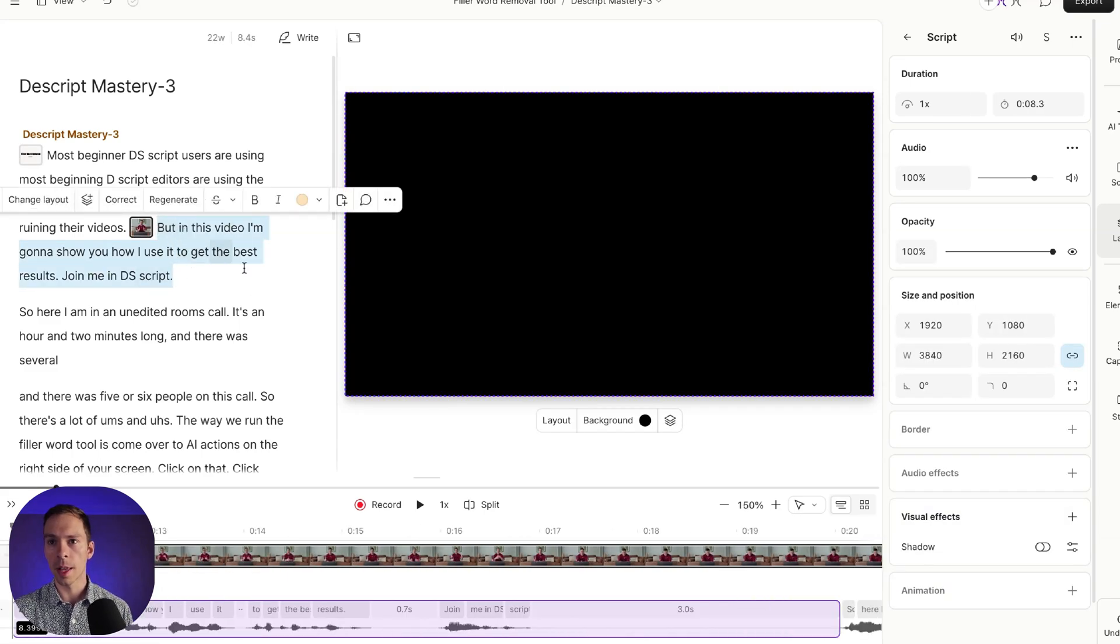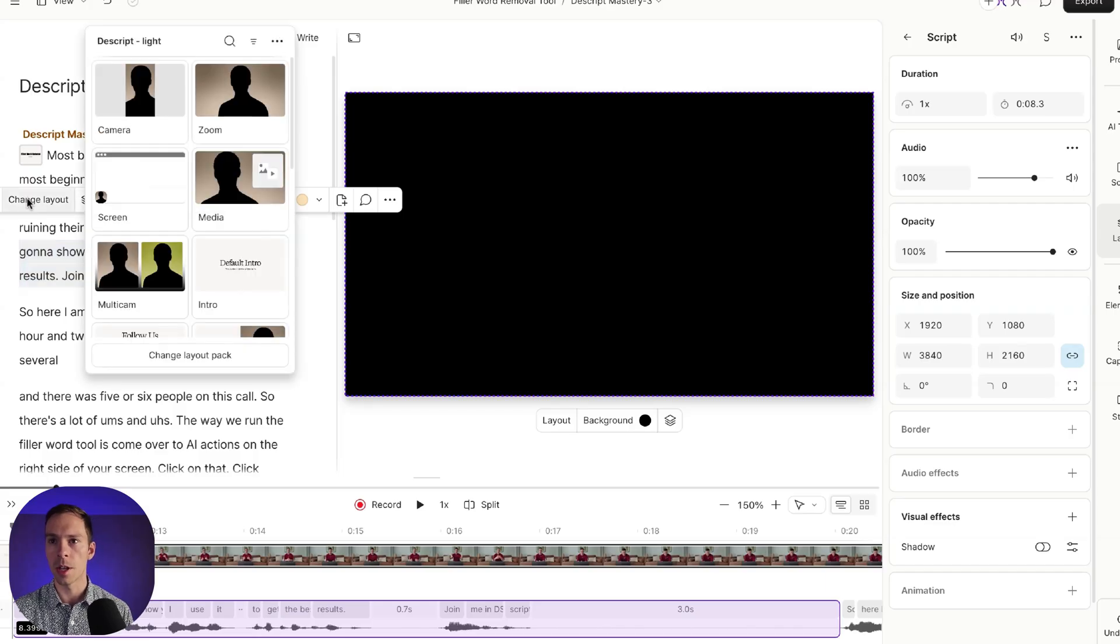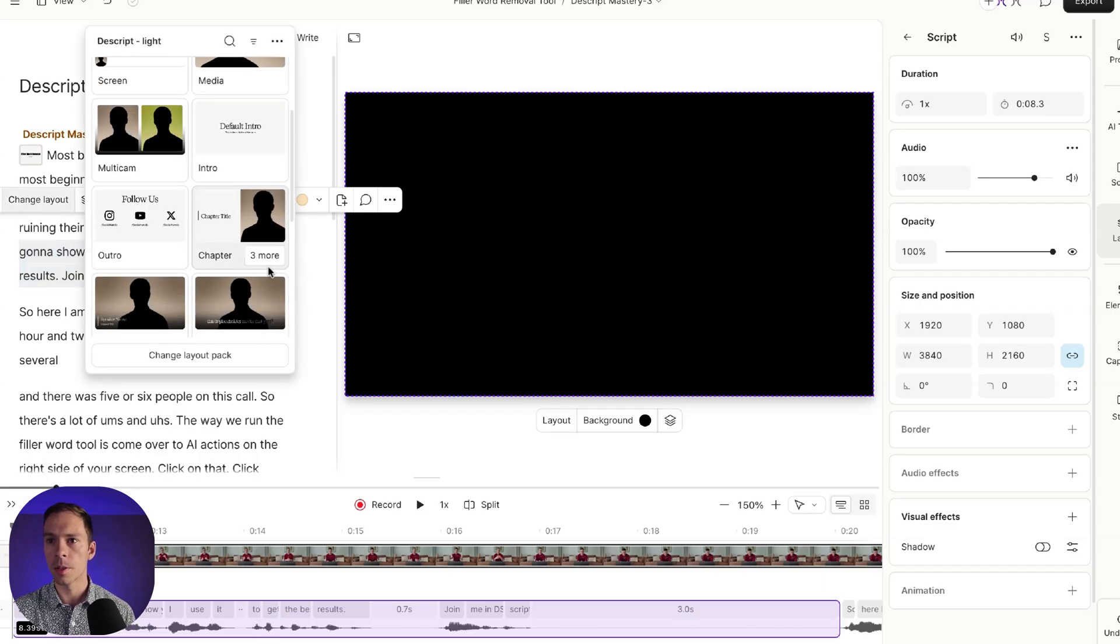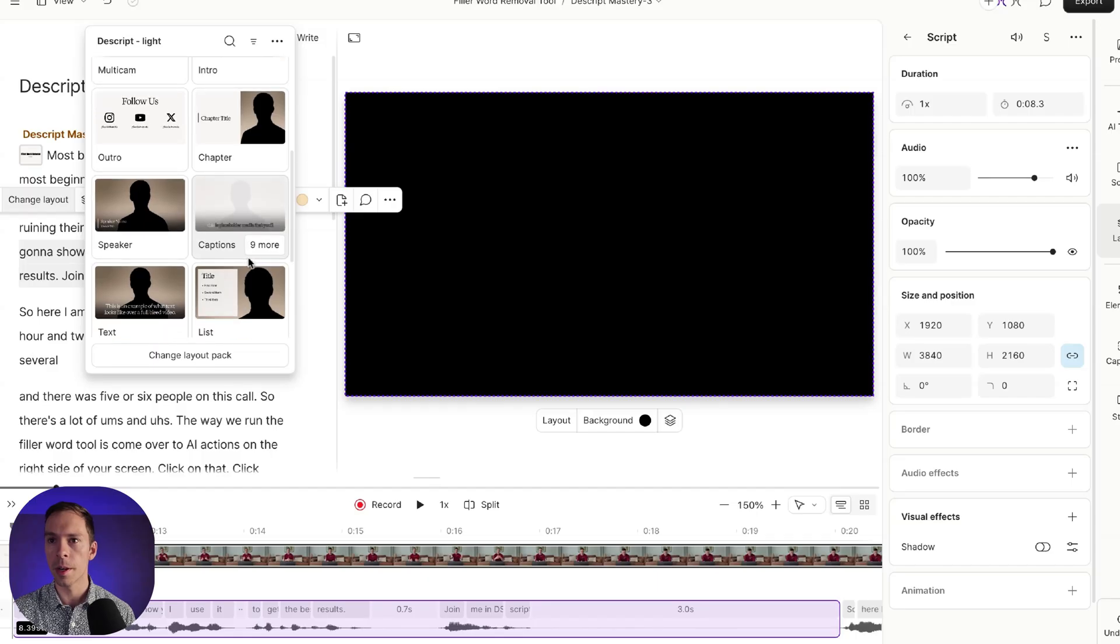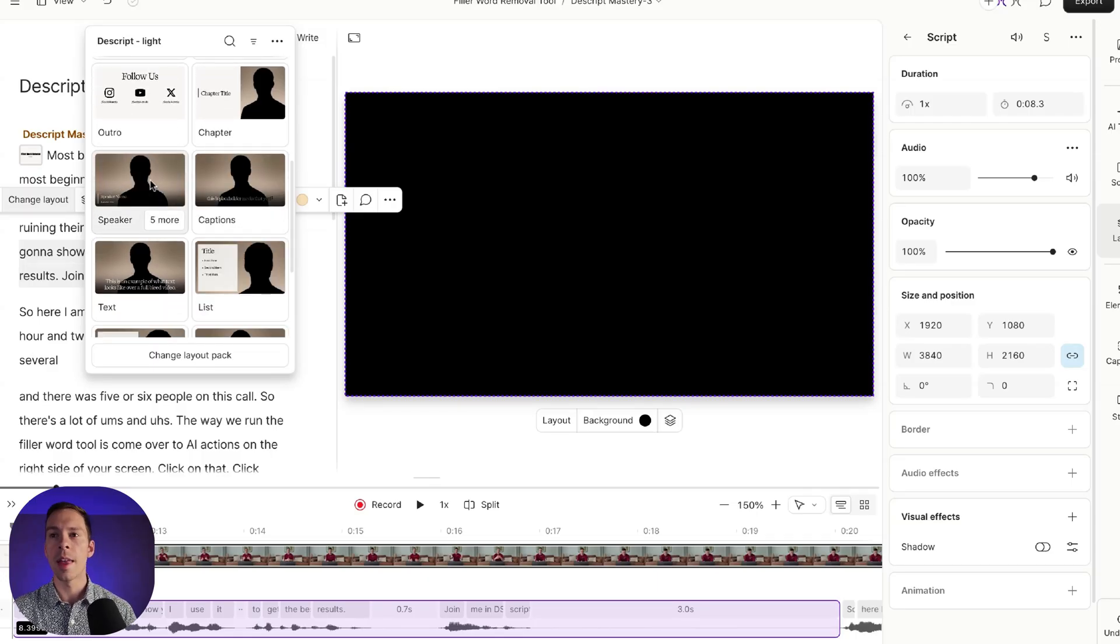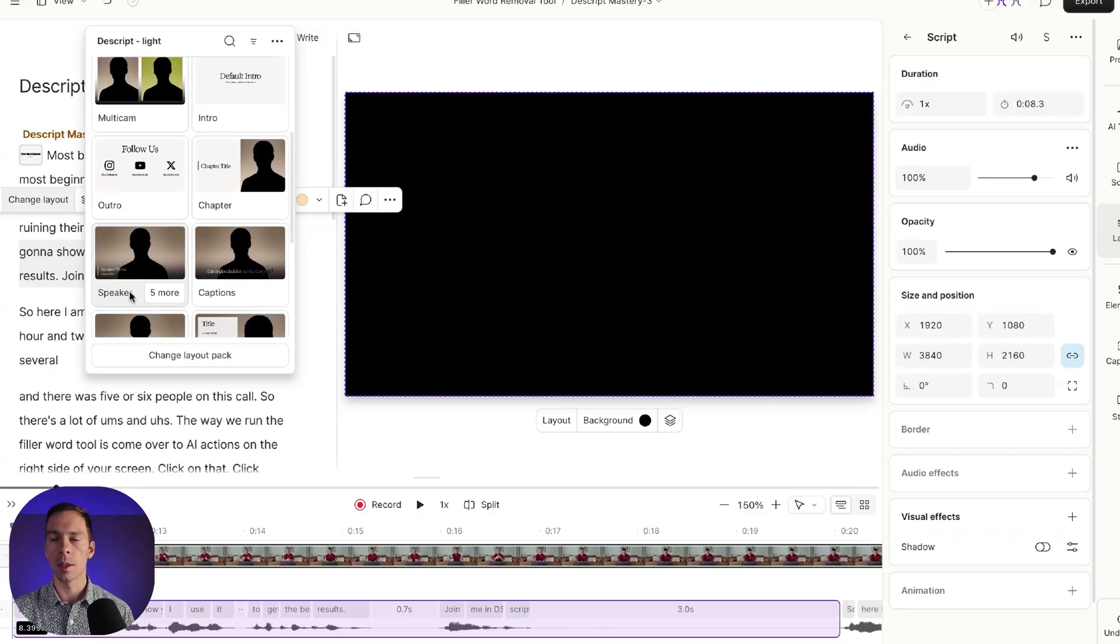select sentence that you want to apply a layout to. You select it on the transcript by highlighting it. You click change layout. And then I'm going to go scroll through here to select one like speaker. These are different categories and they give you a little preview of what the layouts inside of this category look like.